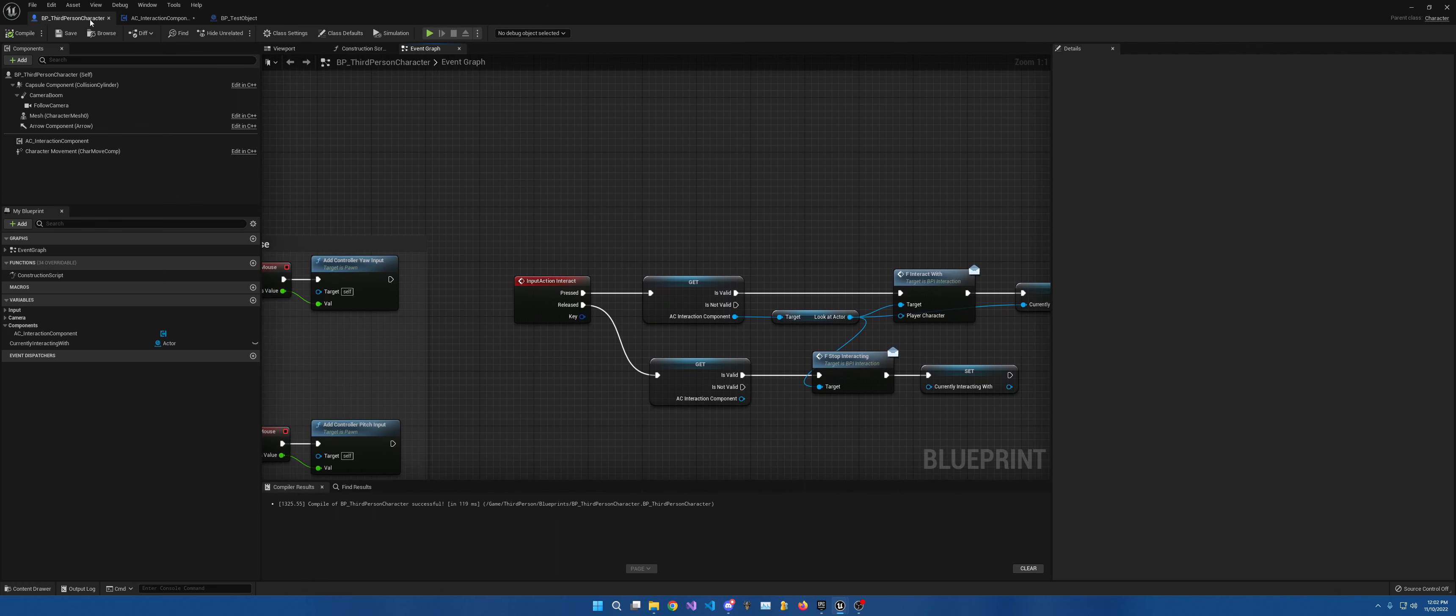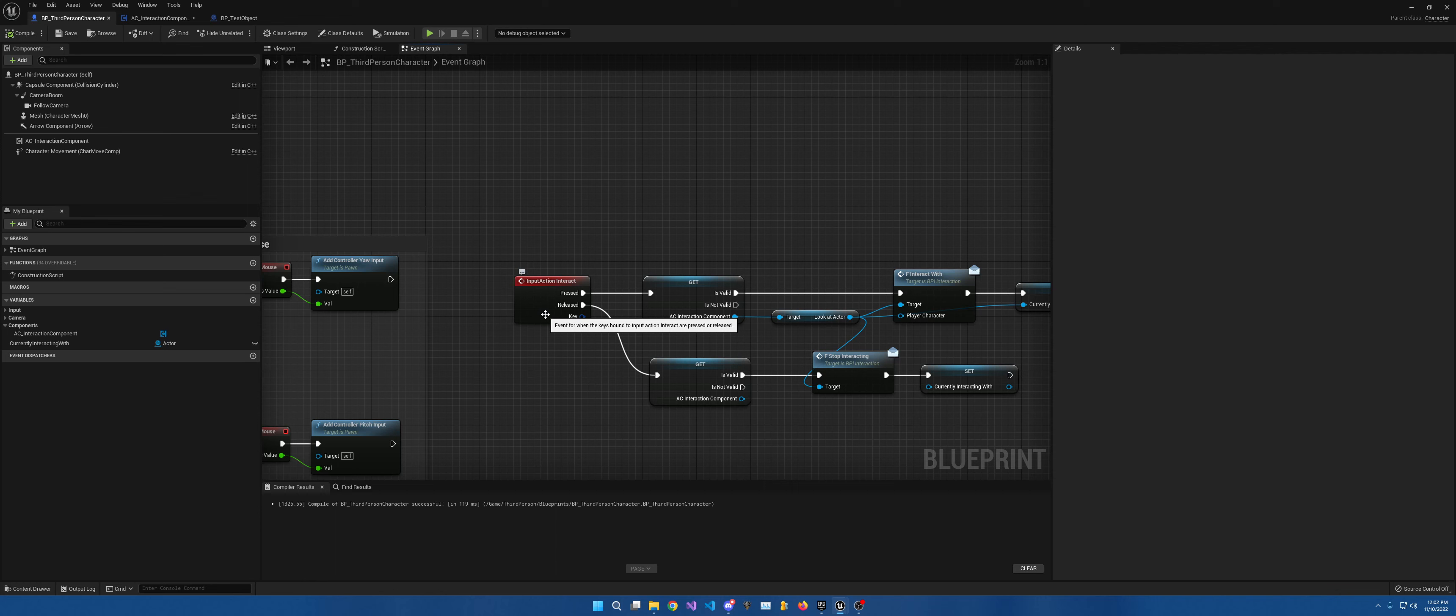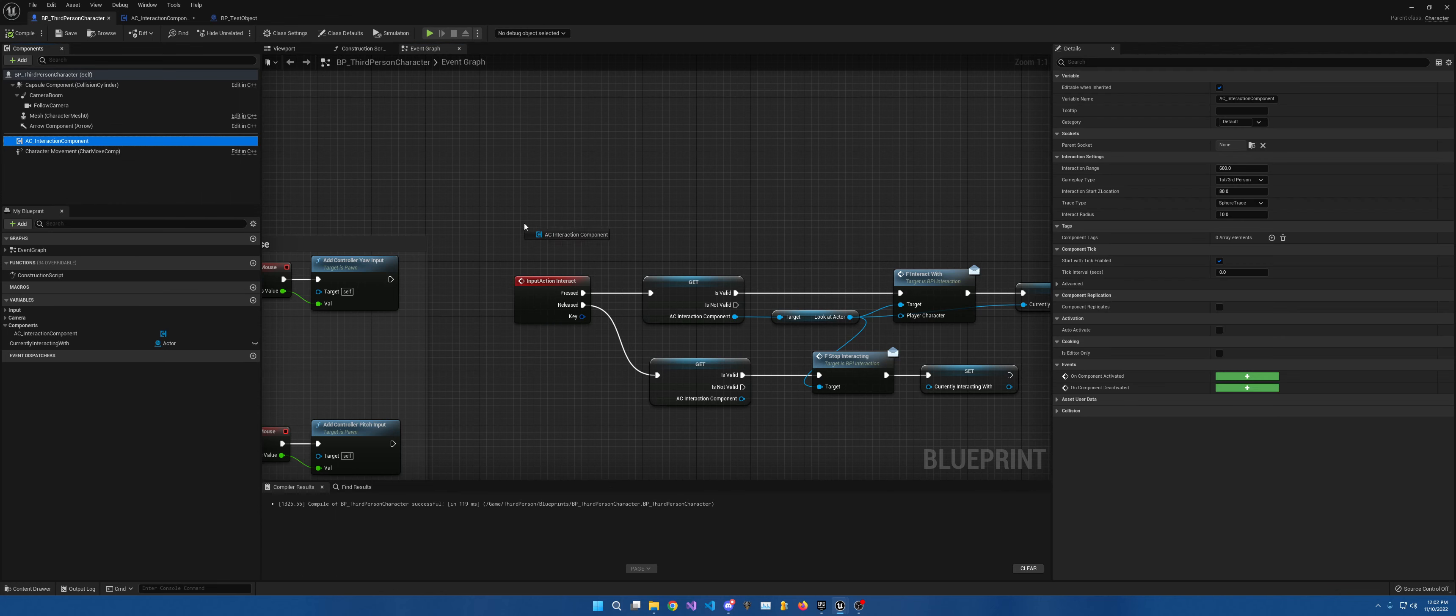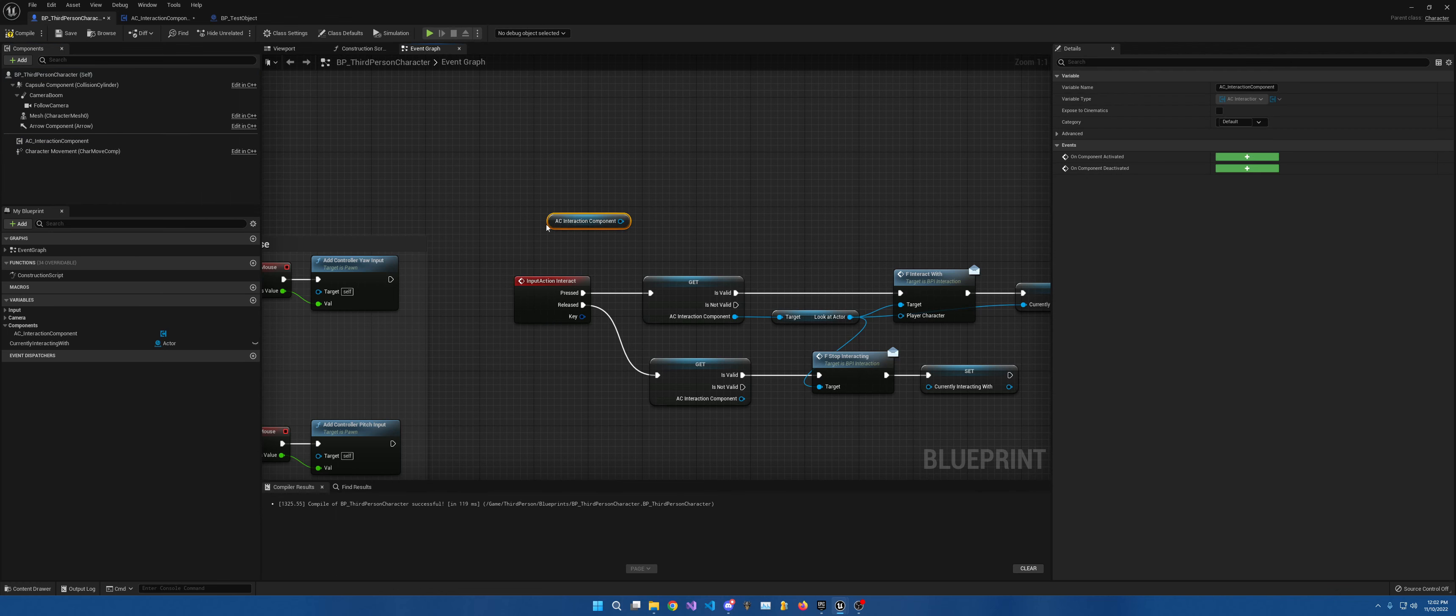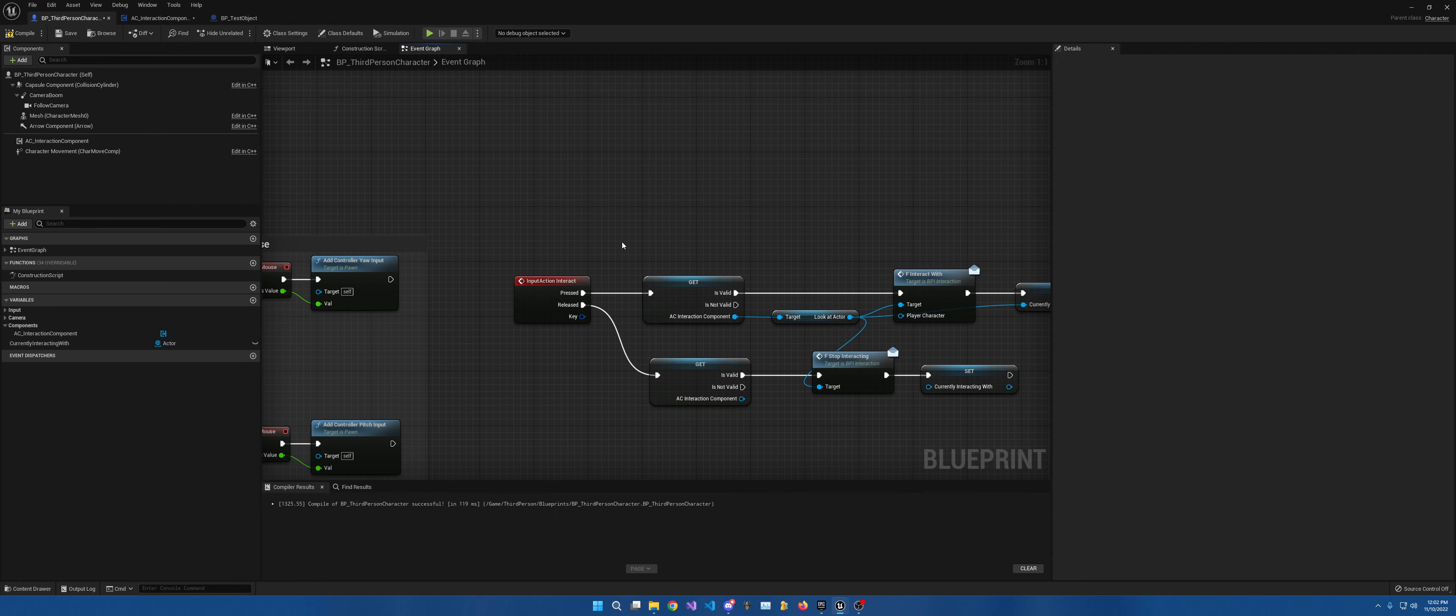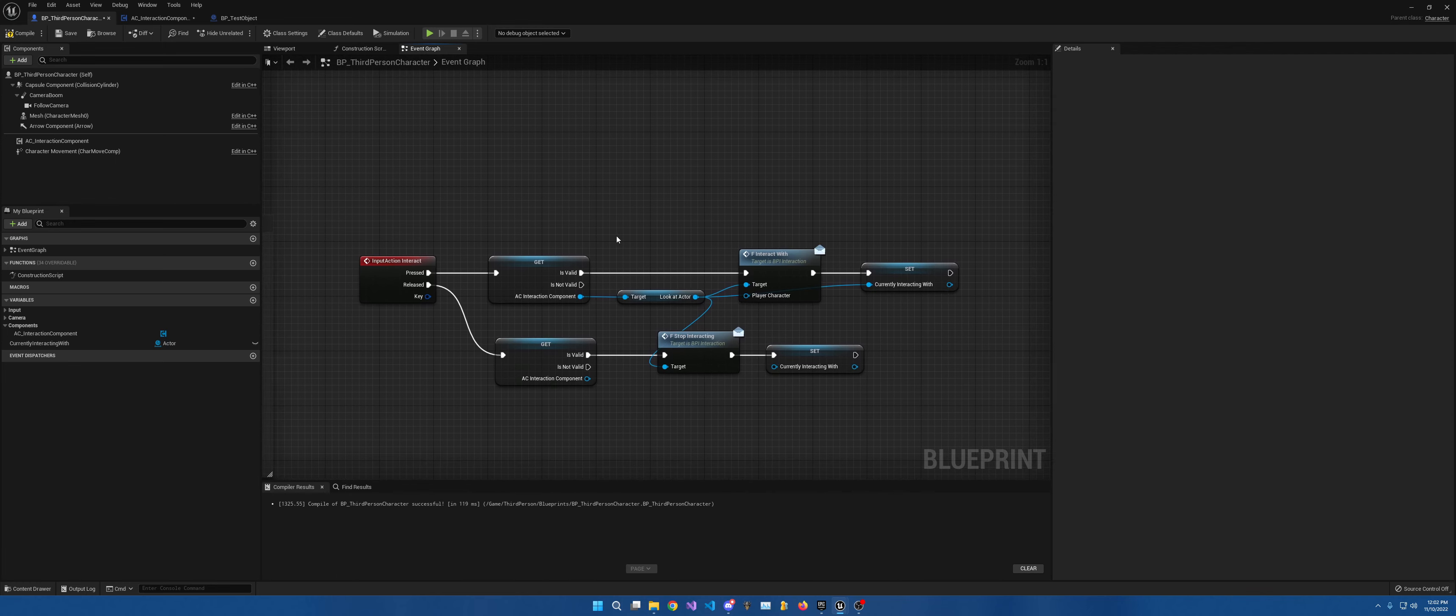So in the third person character or wherever you put your input information, because I put mine in the controller, you're going to drag off of interaction component. You're going to drag interaction component out here and then right click convert to validate get. And the reason you're going to do that is you don't want this to do this part if there isn't actually an interaction component.